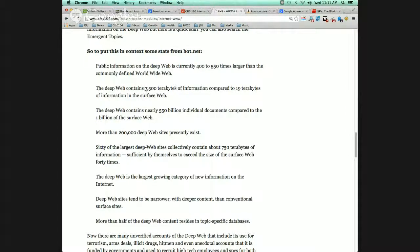That's staggering. Deep web contains 7,500 terabytes of information, in contrast to the 19 terabytes on the surface of the web. If you look at the accessible web — imagine trawlers out on the ocean with nets skimming the surface: that's the web. The deep web is everything from five feet down to the bottom of the ocean. I also see it described as a glacier — what you see above the water is roughly a quarter of the actual glacier. This is staggering in contrast to that.